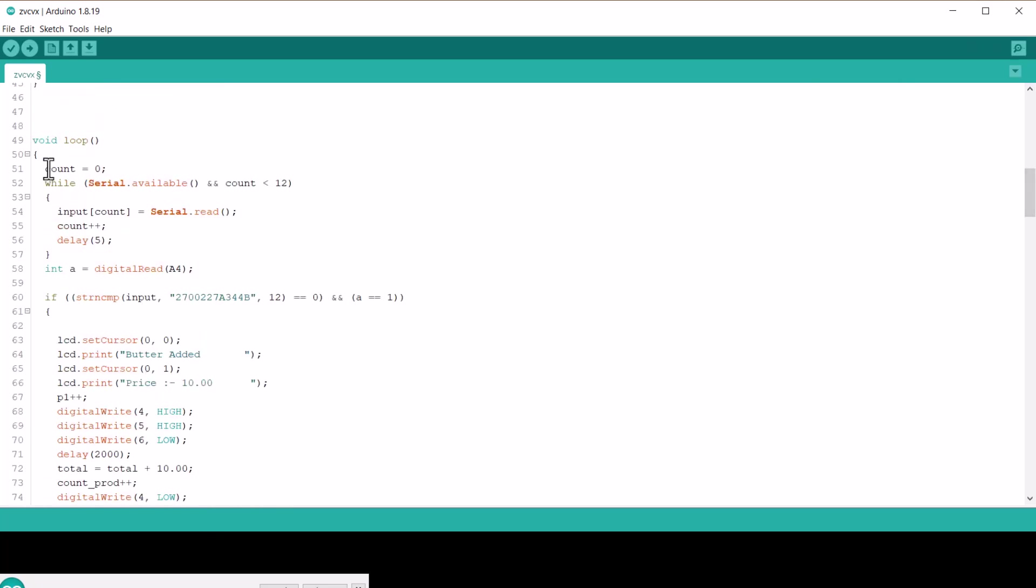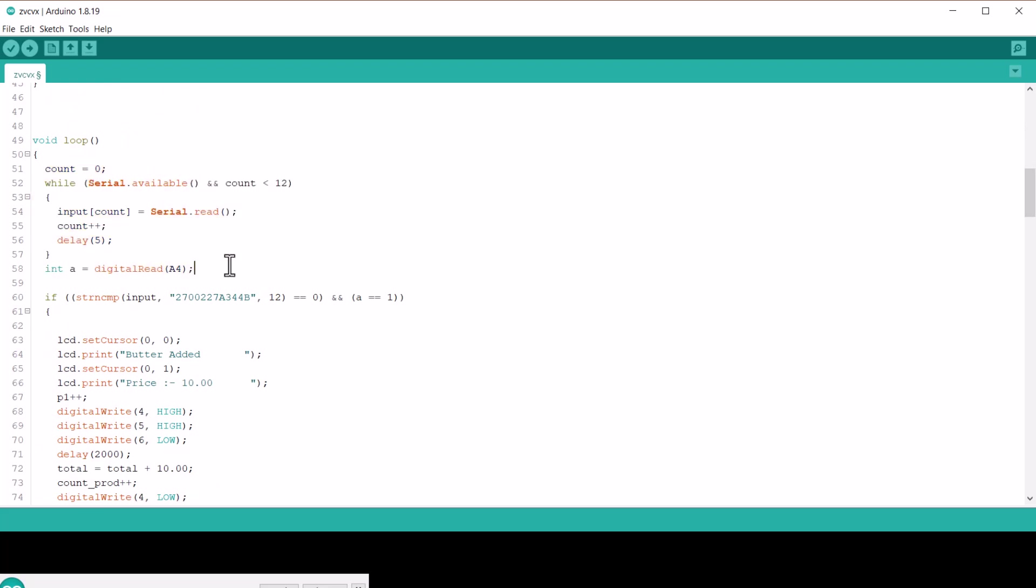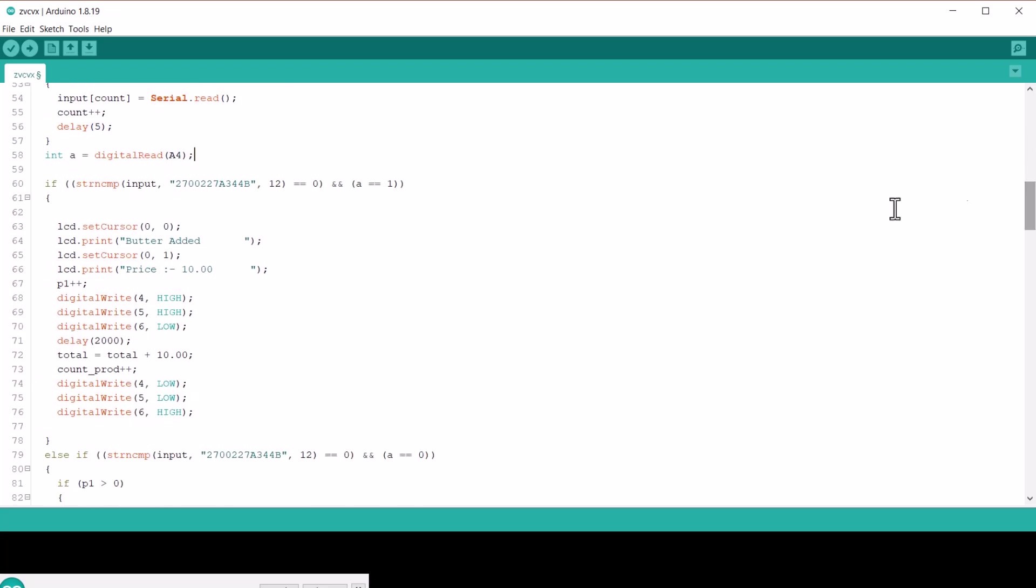Under the loop functions, we defined the method to add and subtract the price using the counter functions. In these lines, update the RFID tag values with your RFID tag number.